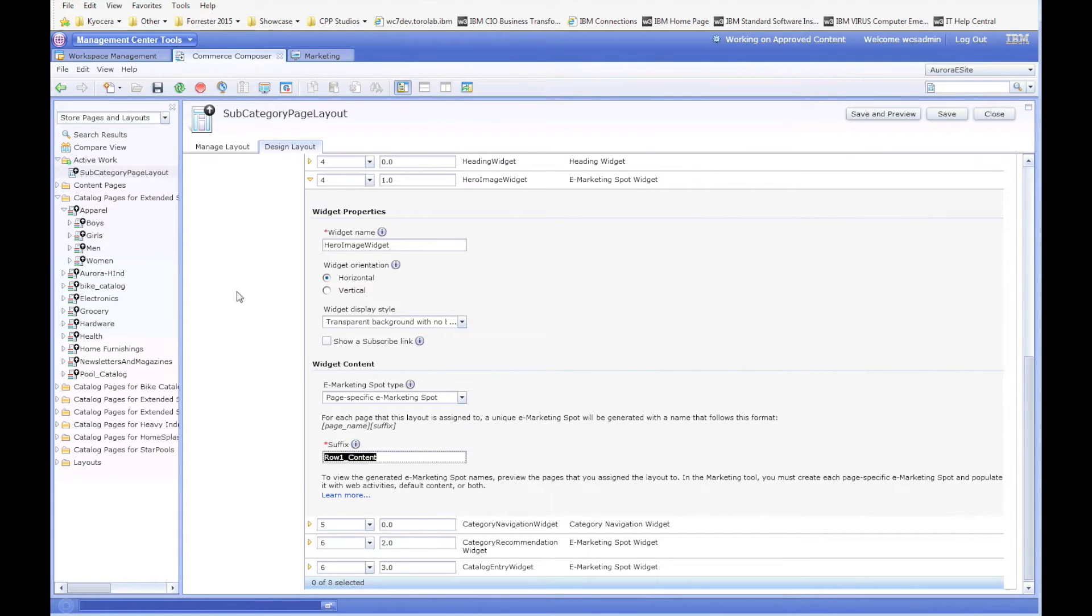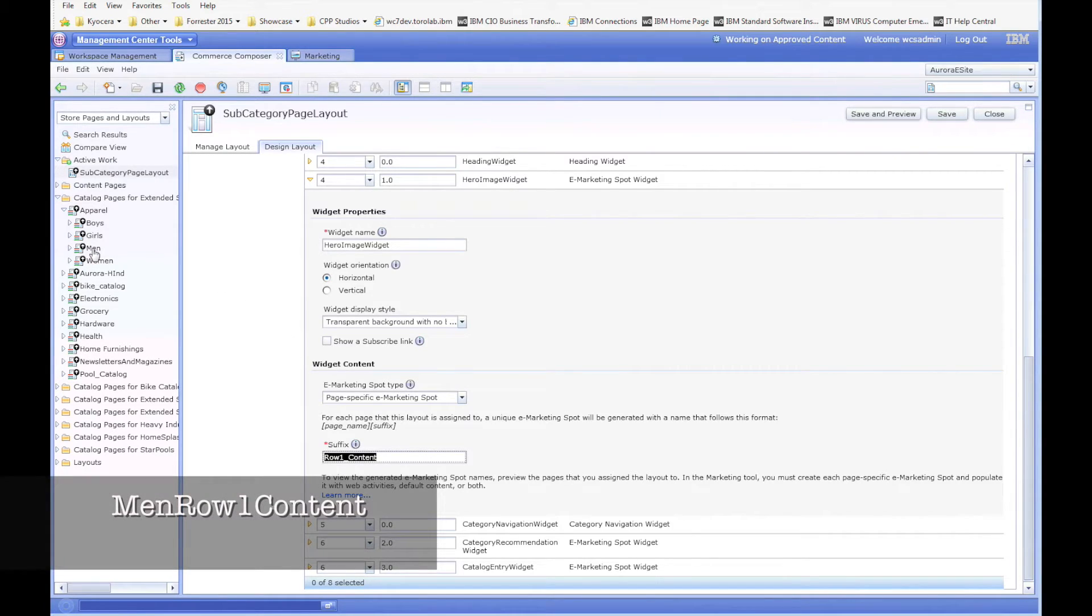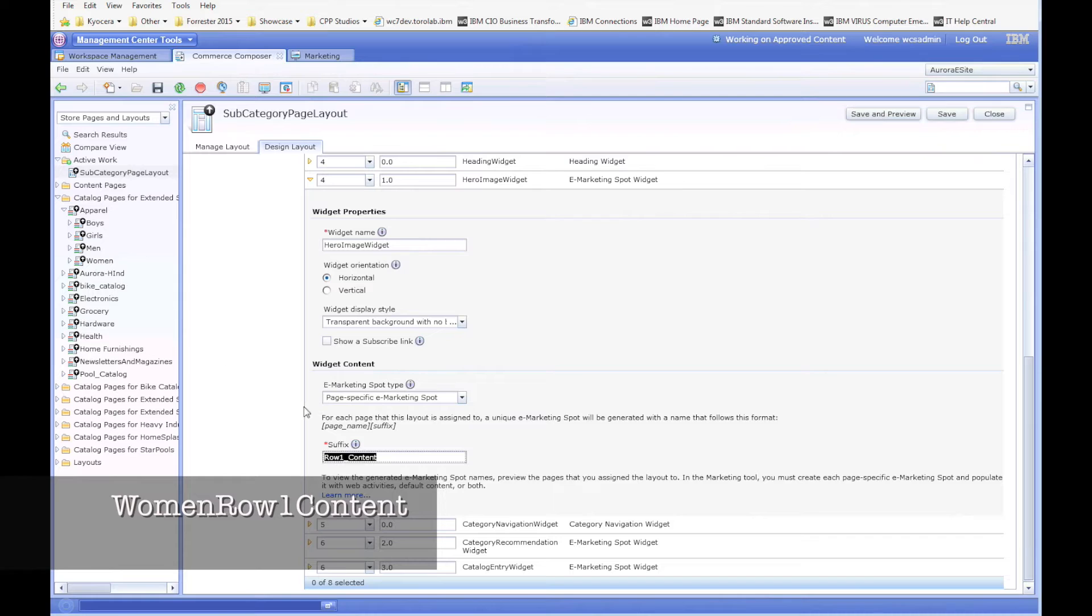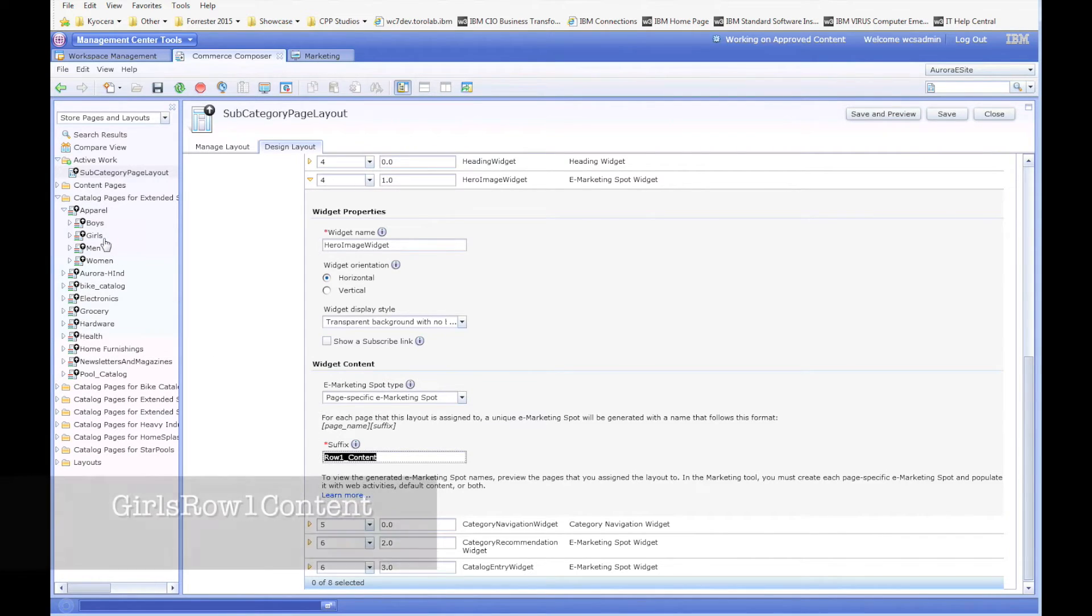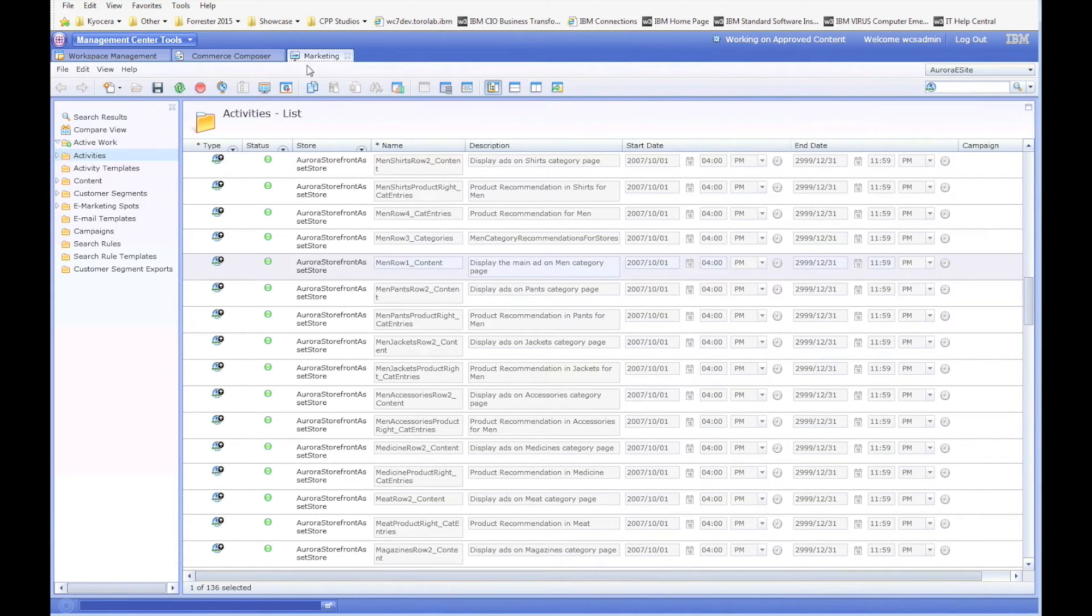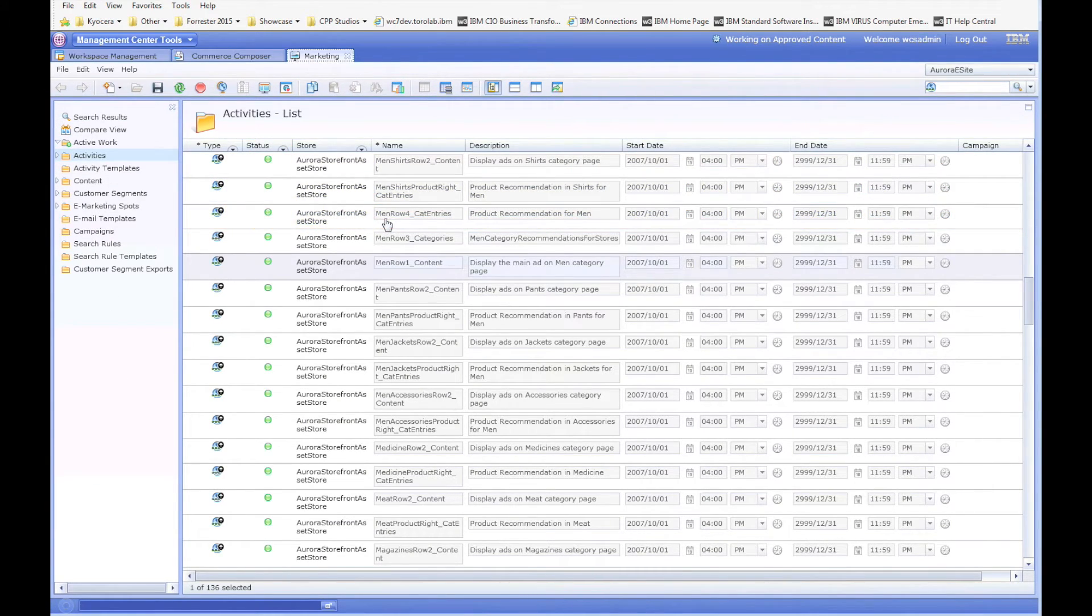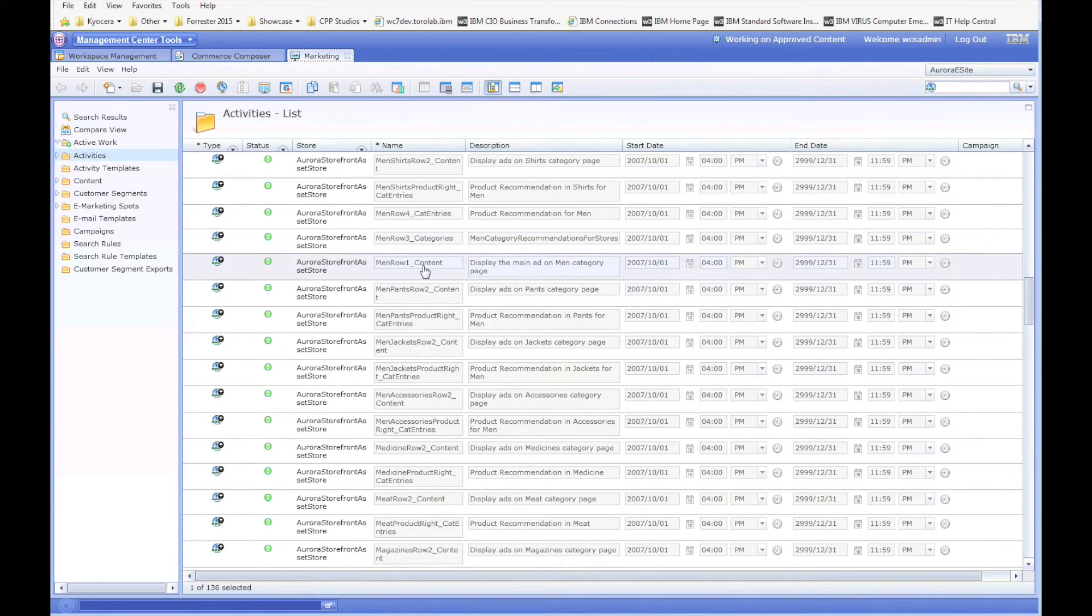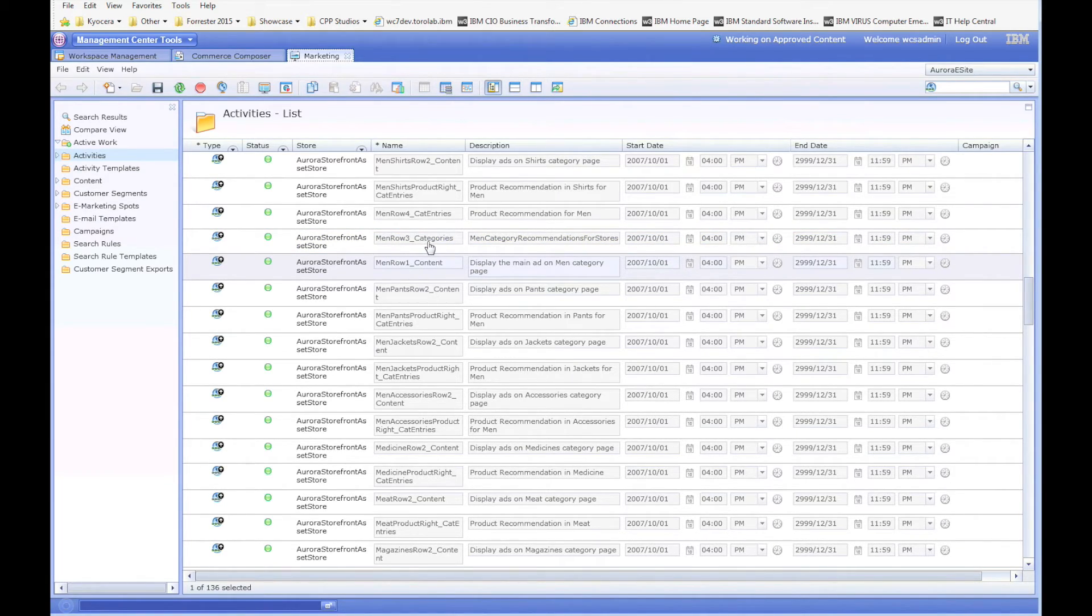So the actual eMarketingSpot would be, for instance, men row one content, women row one content, girls row one content. And if I come over to the marketing list, we can see that.